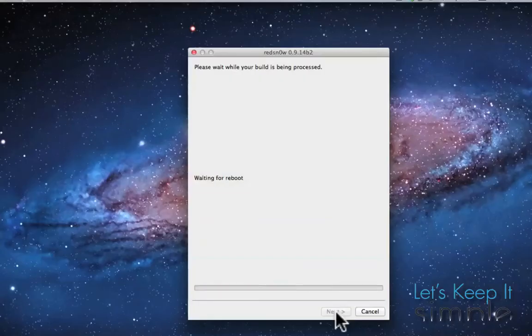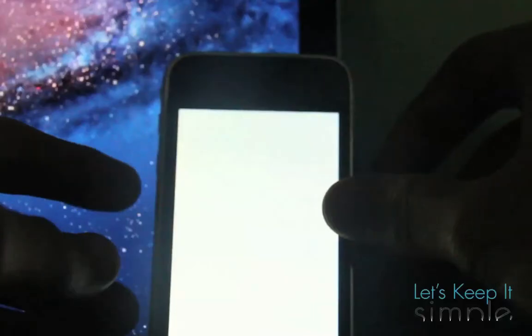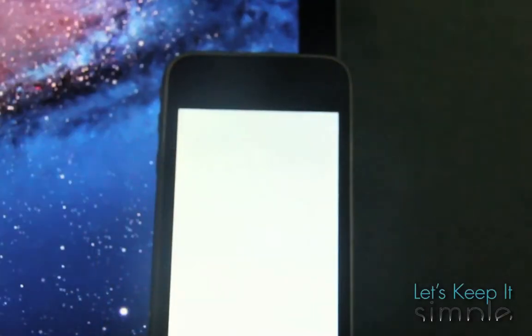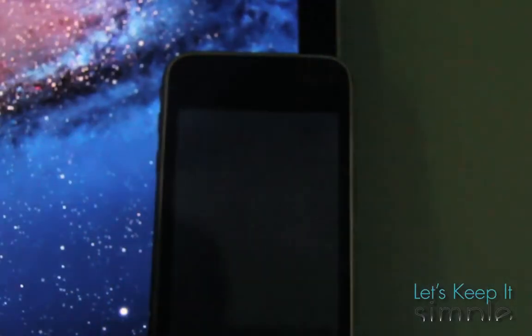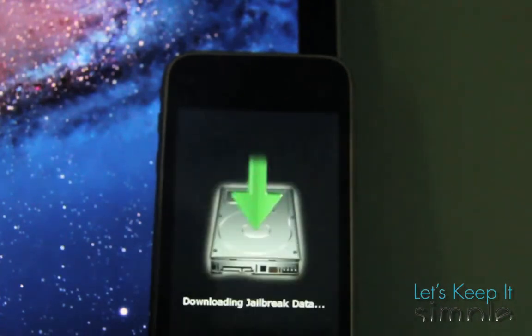And then it'll say please wait while your build is being processed. And you'll see the iPhone turn white, flash, and then the rest of this process will take place on your iPhone.